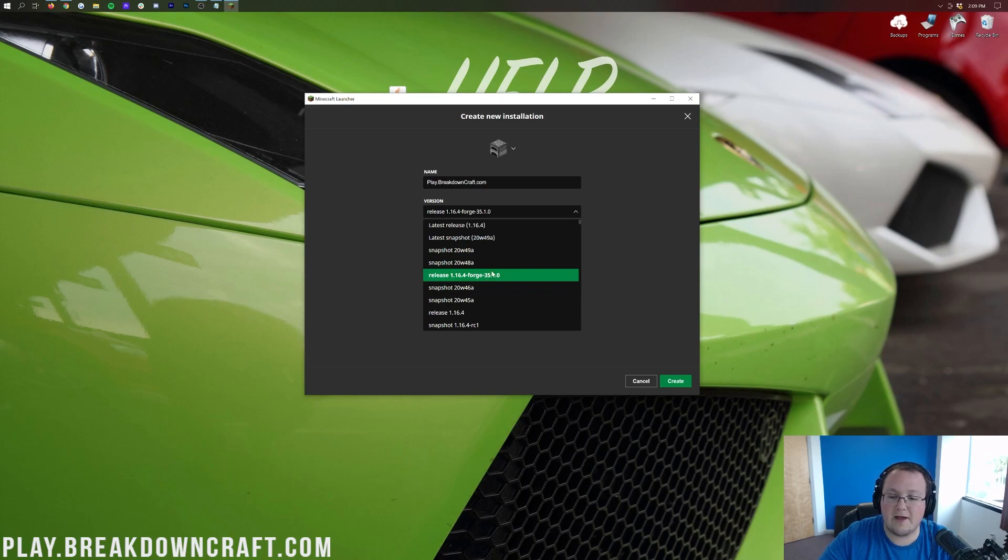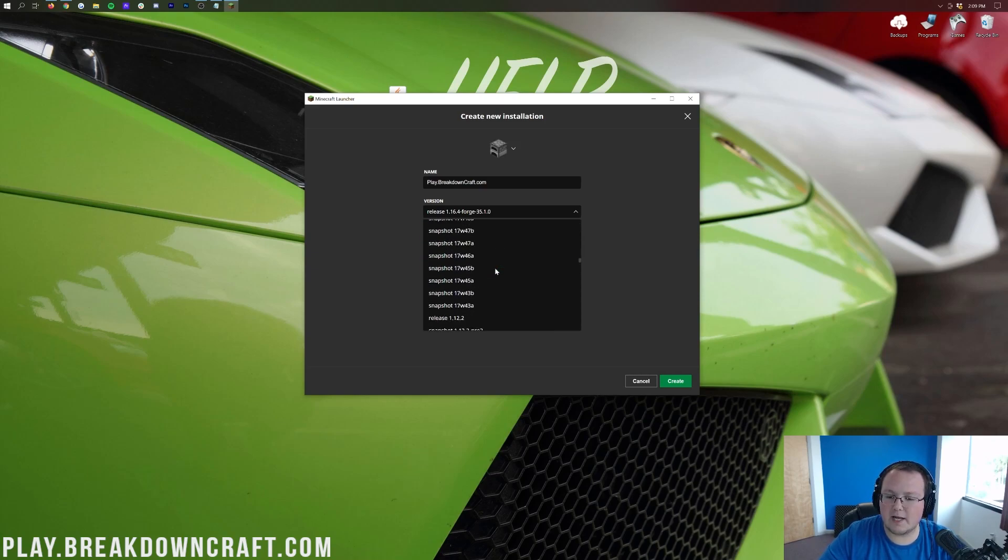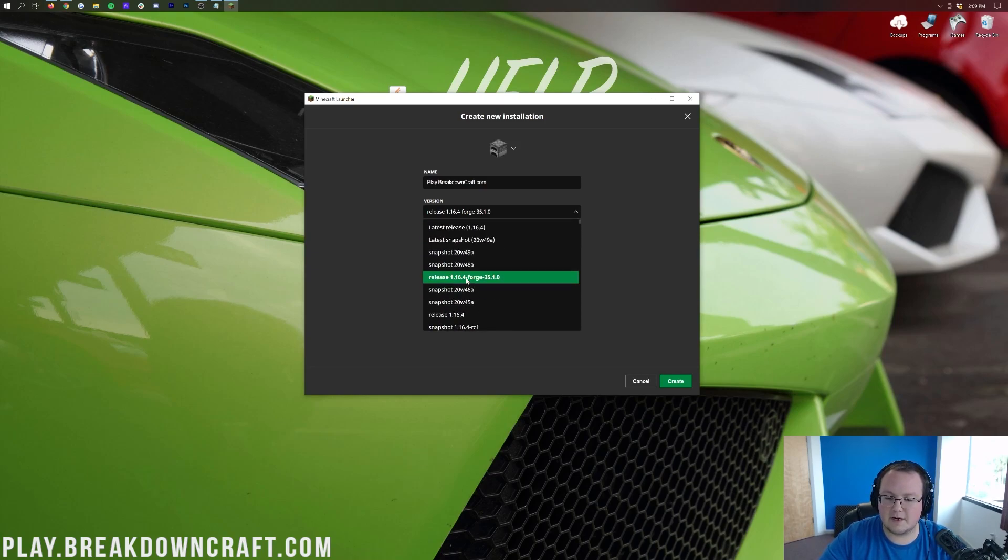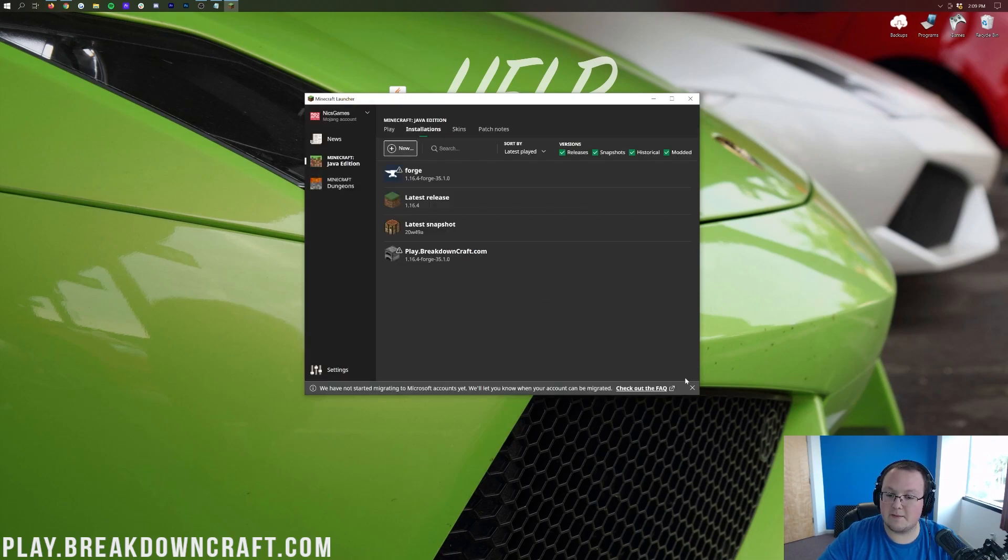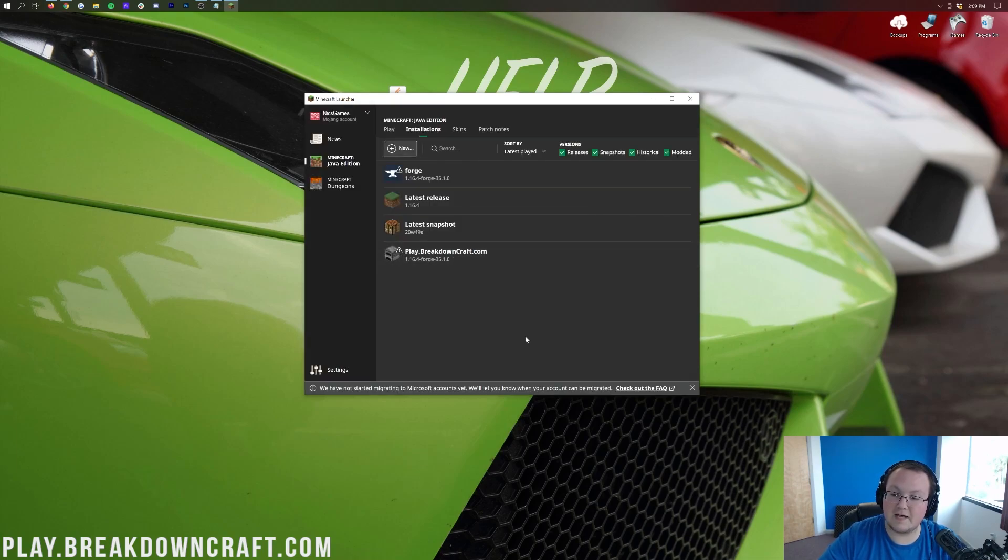Now, I will say on this version drop-down, it was right up here at the top for me. You may have to scroll down a bit to find that, so don't be afraid to do it, but for me, it's right up here at the top. So now let's go ahead and click Create in the bottom right, and we have this new Play.BreakdownCraft.com profile.